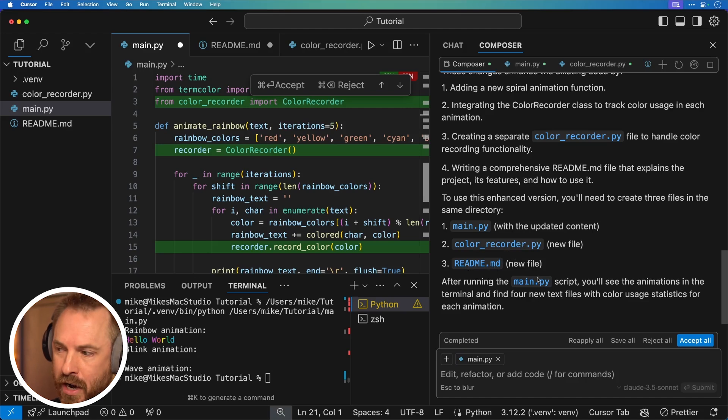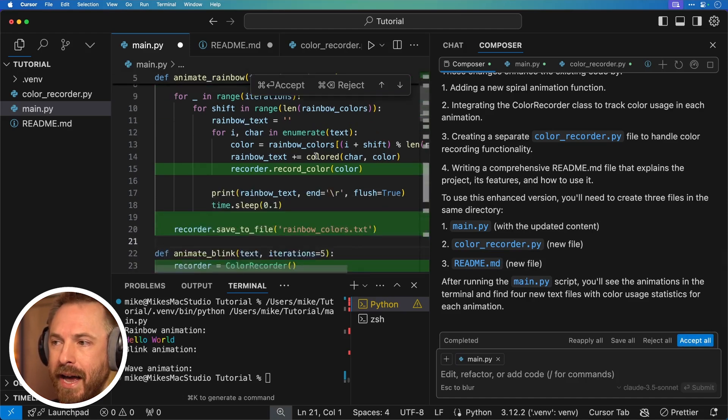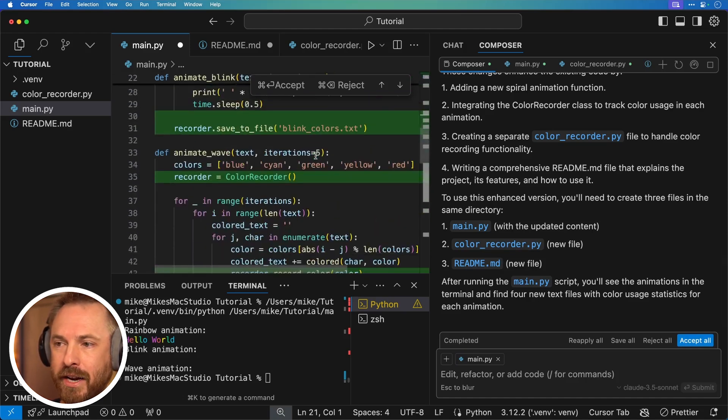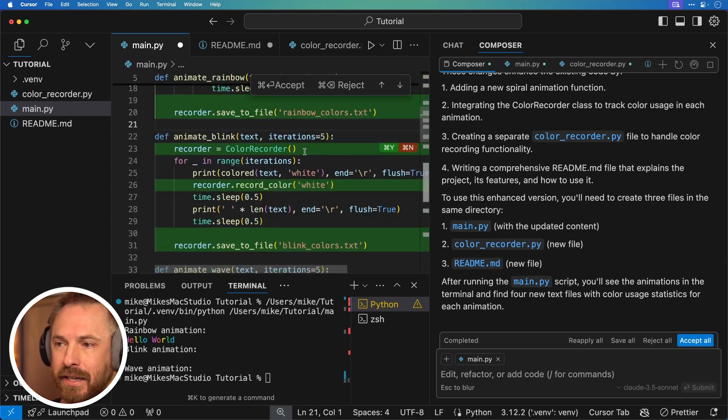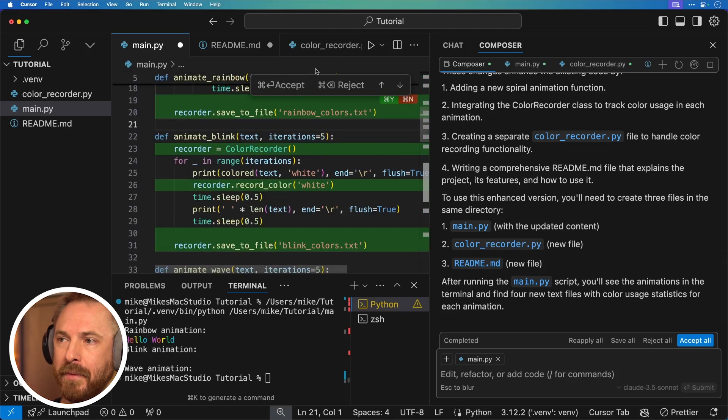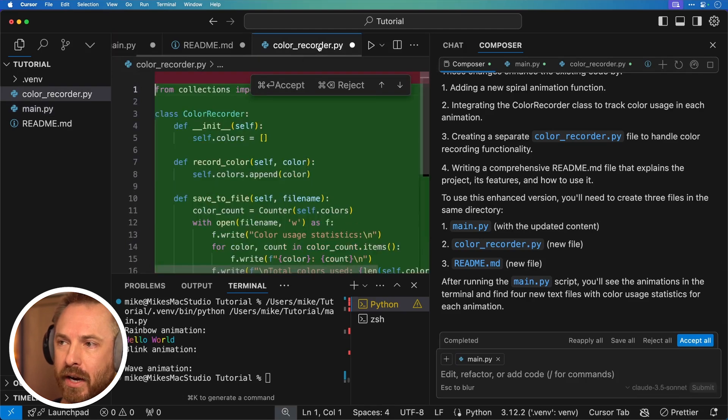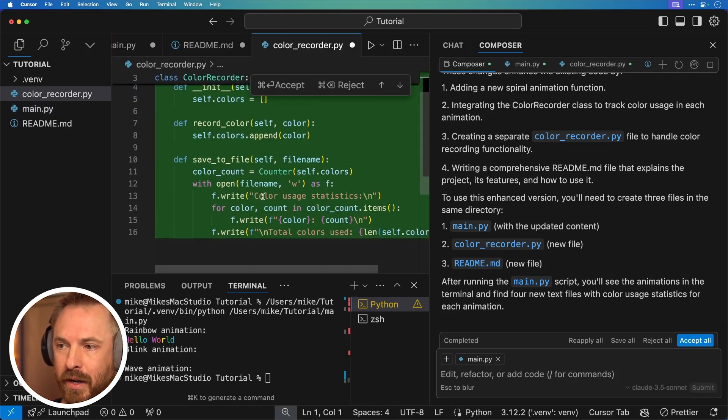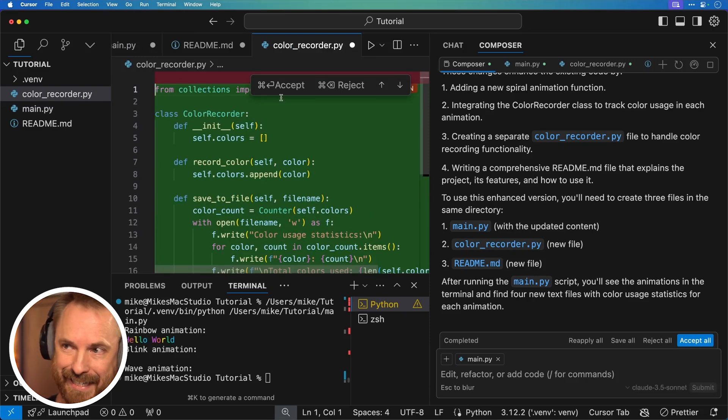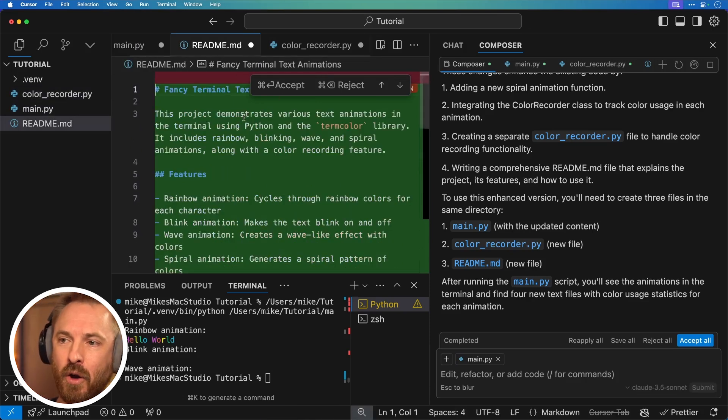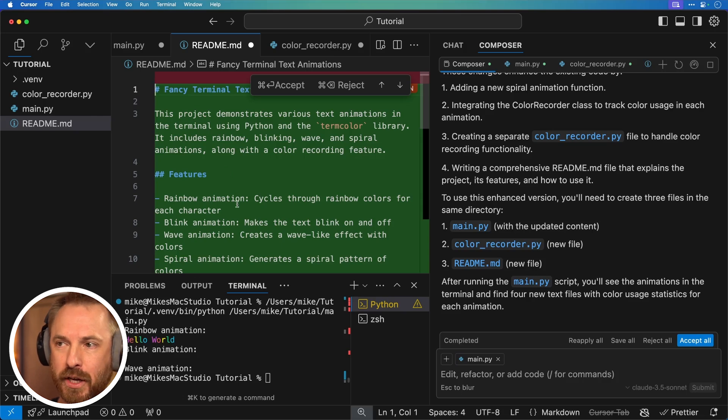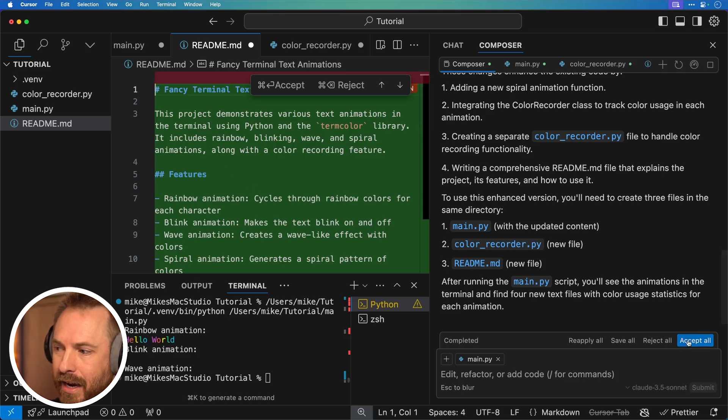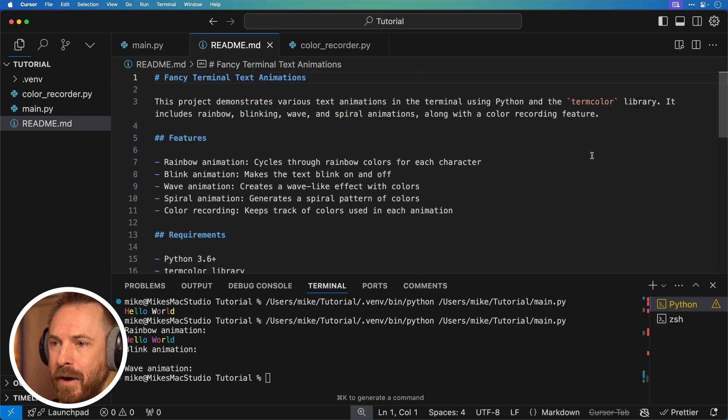Now, of course, before I accept these changes by clicking accept all, I can go ahead and I can see the green changes that it's made here. And you can see in the code here in main.py, it's calling color recorder. I can look over at color recorder, which is a brand new file and it's doing the color usage statistics in it. And then I've got the readme file, which again is a nice text based file that will show how this works. If I'm happy with all that, I'll click accept all and I'll get rid of this box for the moment so we can see everything.